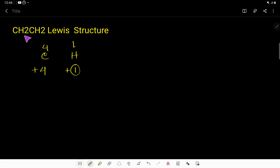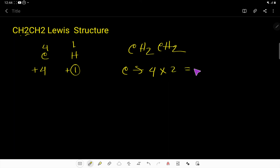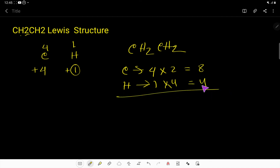In the CH₂CH₂ molecule, carbon has 4 valence electrons and we have two carbons, giving 8 valence electrons. Hydrogen has 1 valence electron and we have four hydrogens, giving 4 more. So the total valence electrons in CH₂CH₂ is 12 valence electrons.